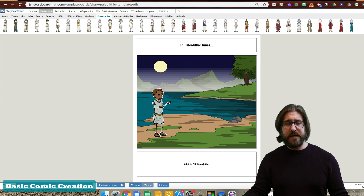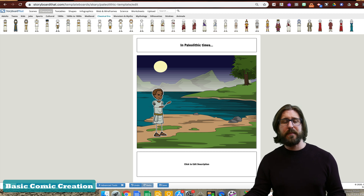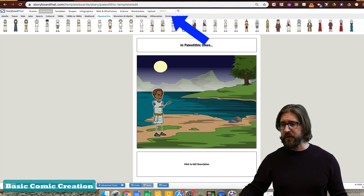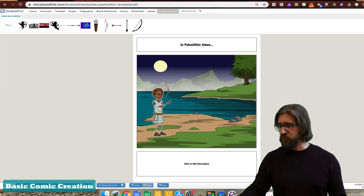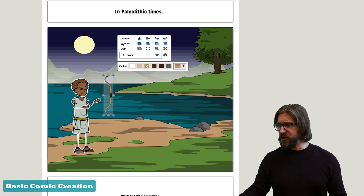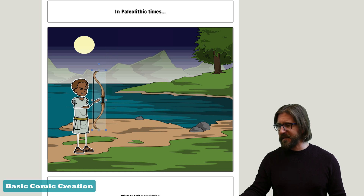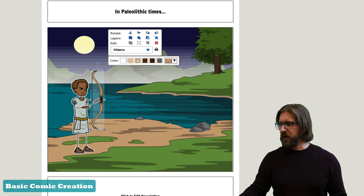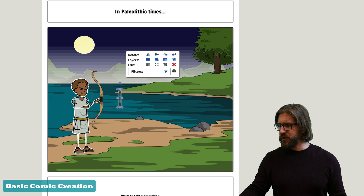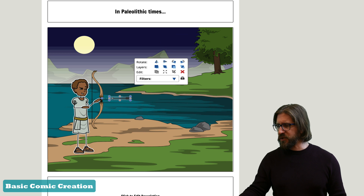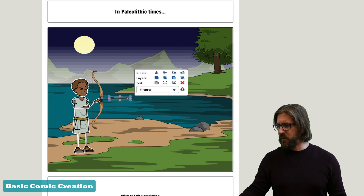Next, students can find different objects to drag and drop into their comic panels using the search box. Once a student finds an image they like, they drag and drop it into the comic panel and adjust the size as necessary. You can also select objects like an arrow and use the rotation tool to rotate it in the direction the student wants it to face.